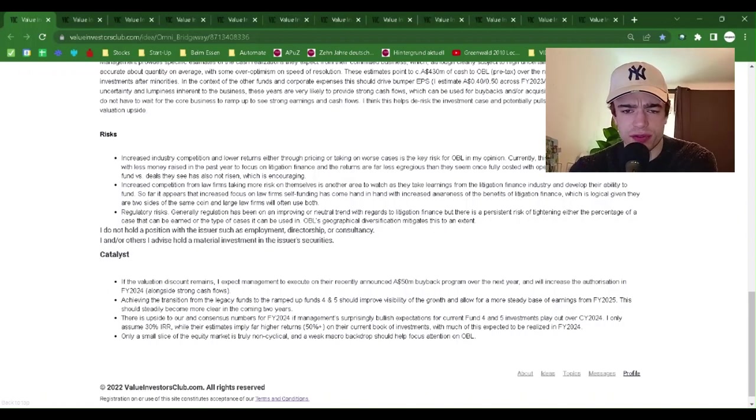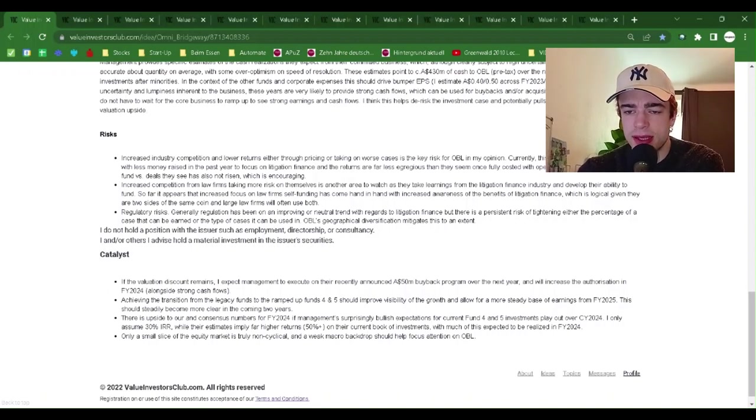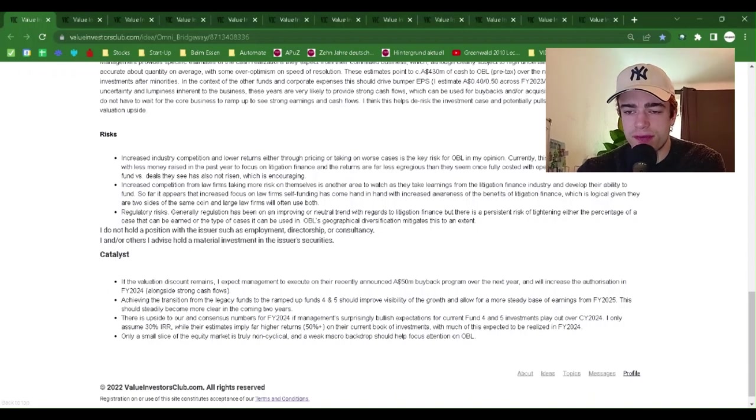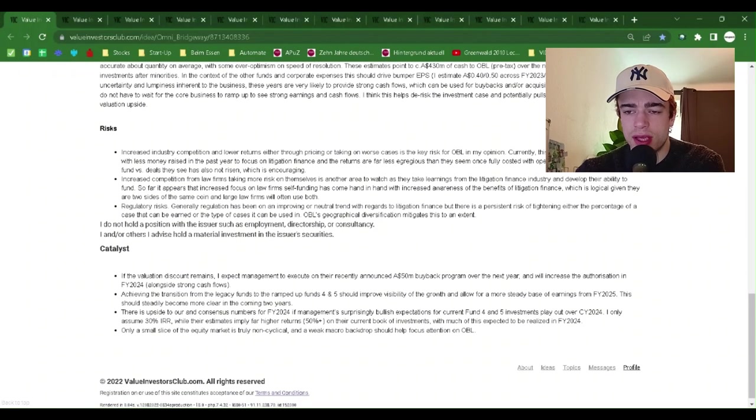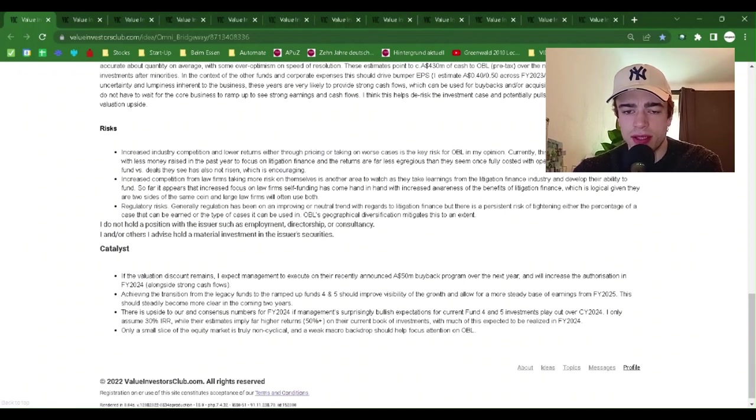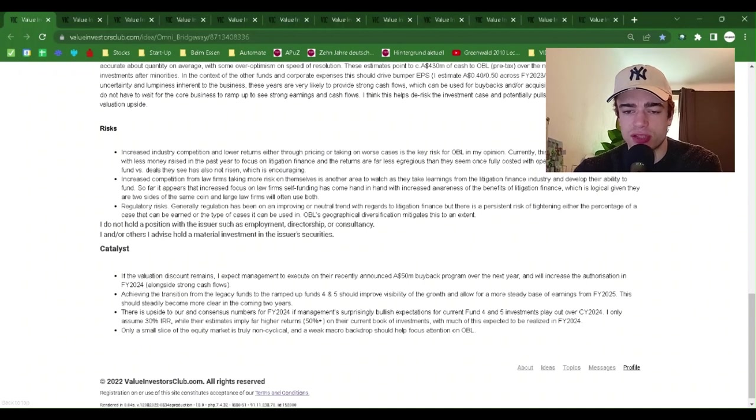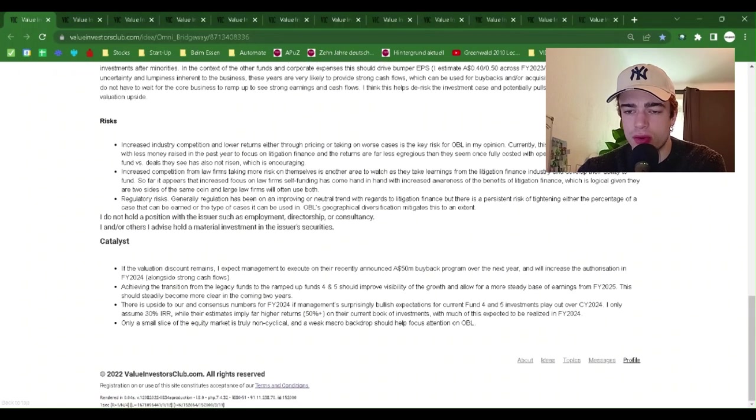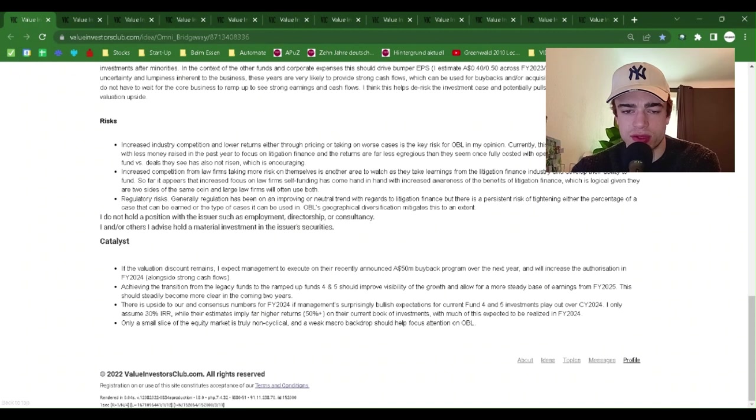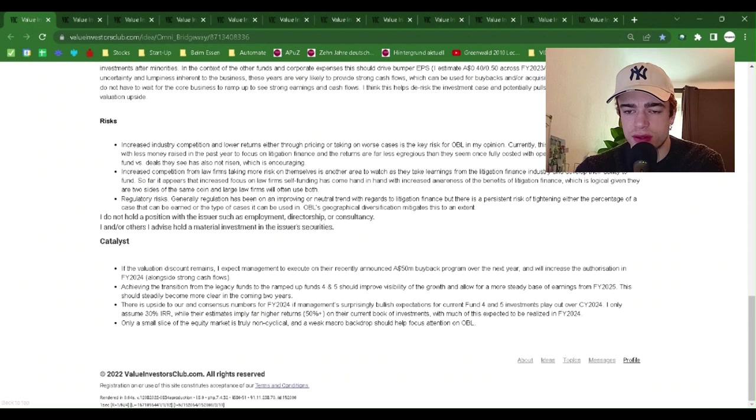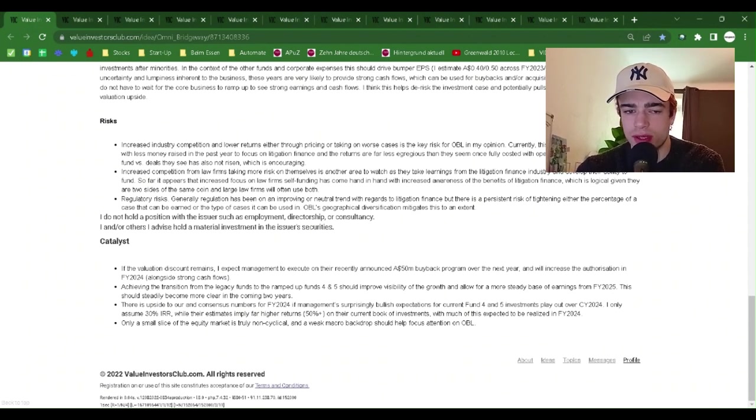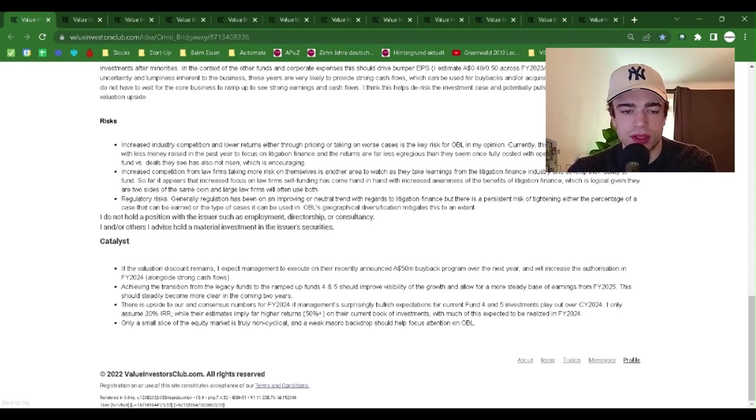These estimates point to approximately $430 million of cash to OBL pre-tax over the next two years from these legacy investments after minorities. In the context of the other funds and corporate expenses, this should drive bumper EPS. I estimate $0.40 to $0.50 across FY23-24, even considering the high uncertainty and lumpiness inherent to the business. These years are very likely to provide strong cash flows which can be used for buybacks and/or acquisitions. In other words, investors do not have to wait for the core business to ramp up to see strong earnings and cash flows. I think this helps de-risk the investment case and potentially pulls forward realization of the valuation upside risks.